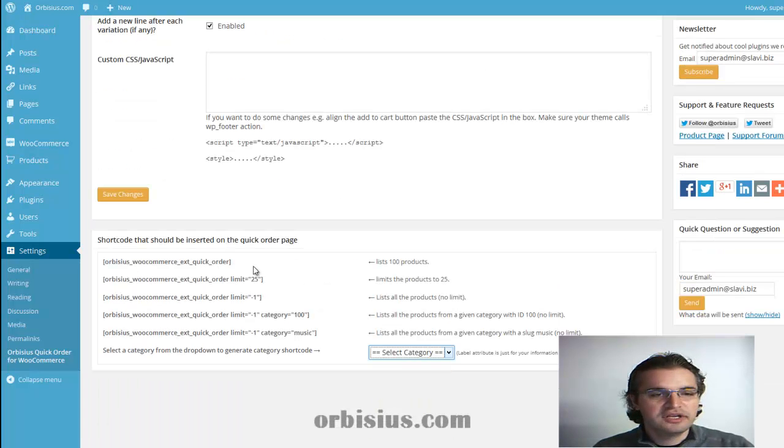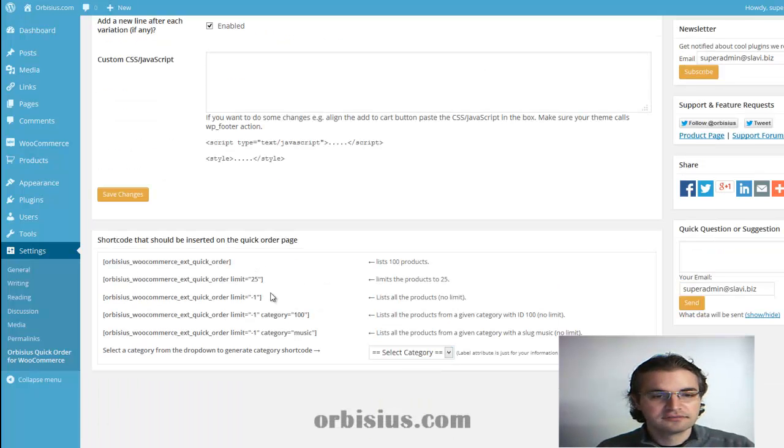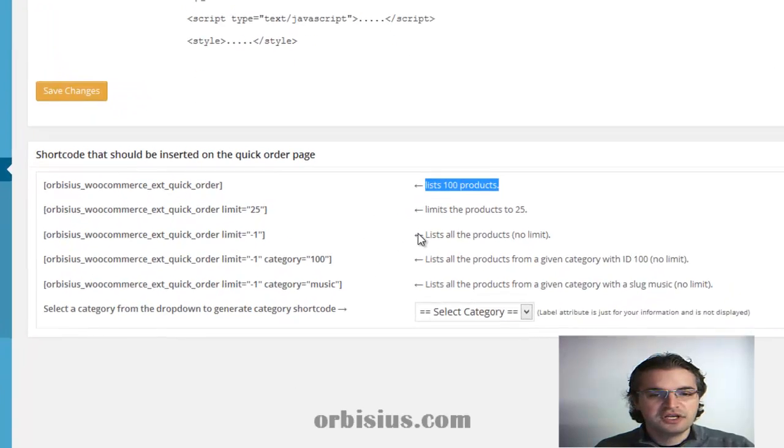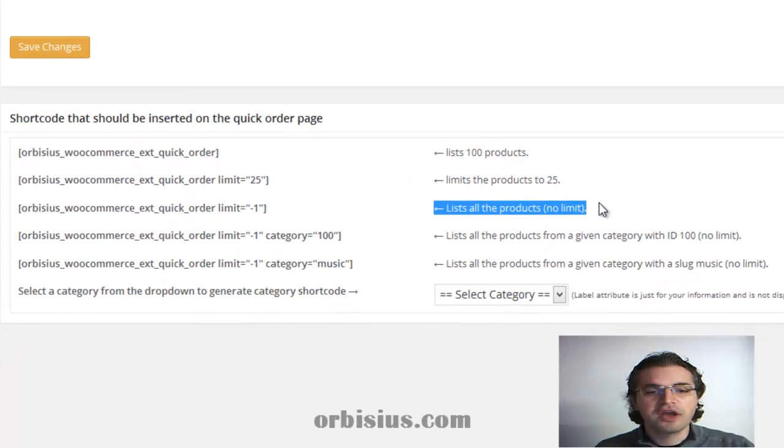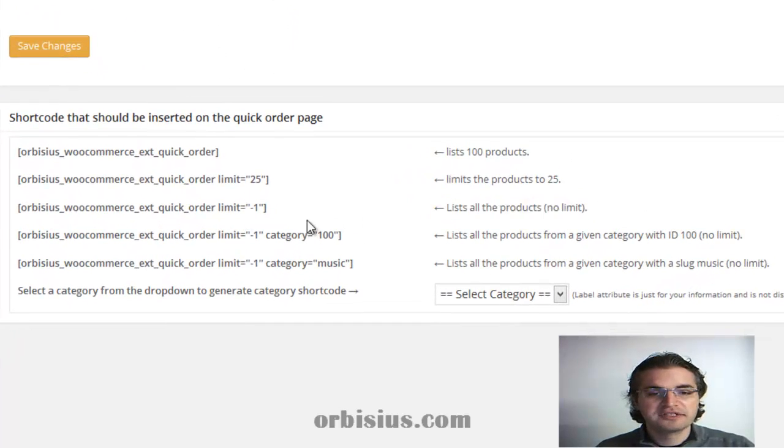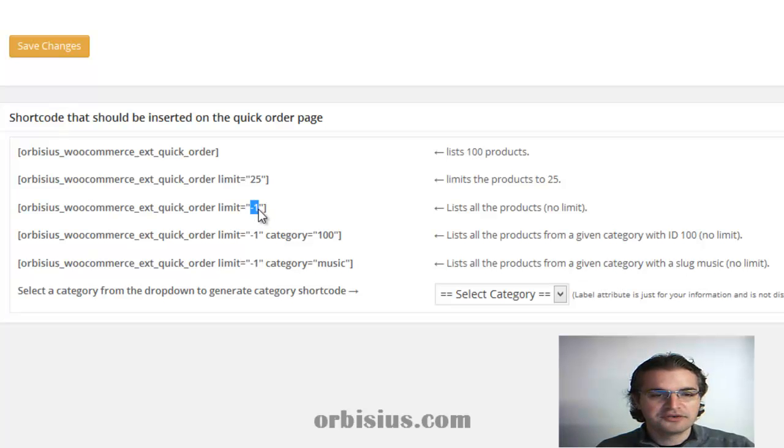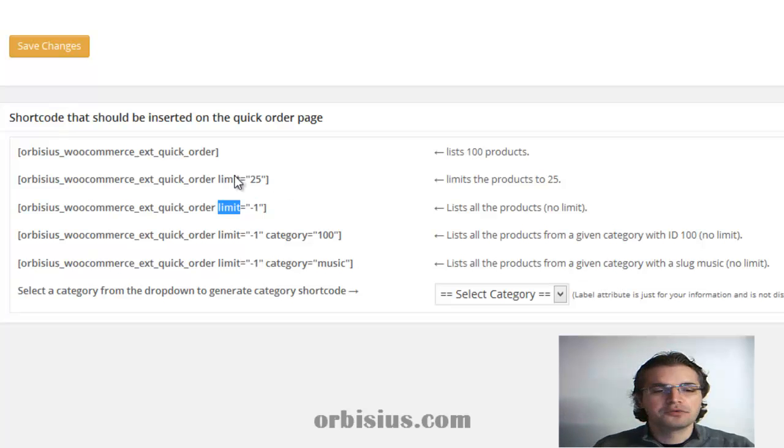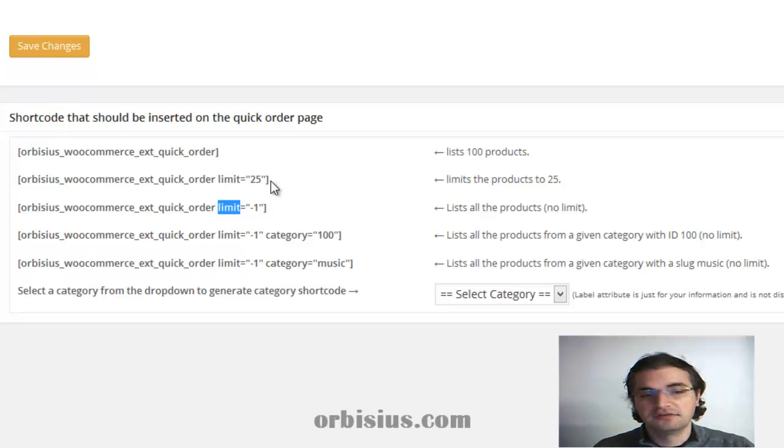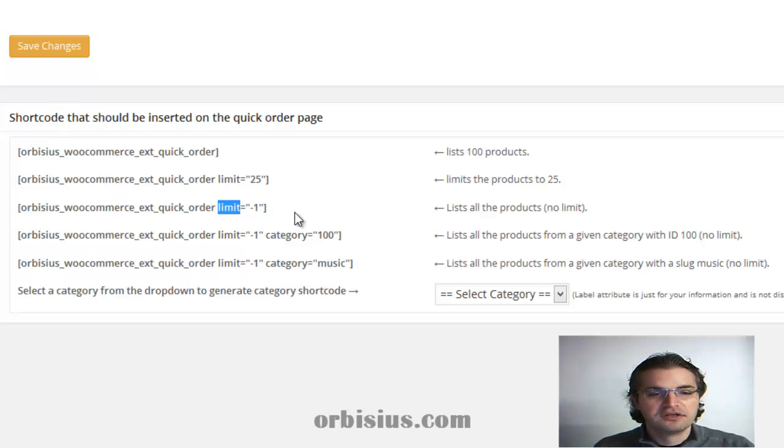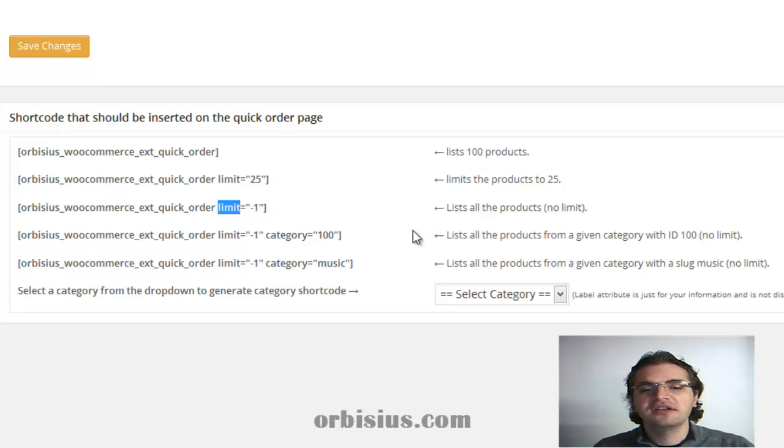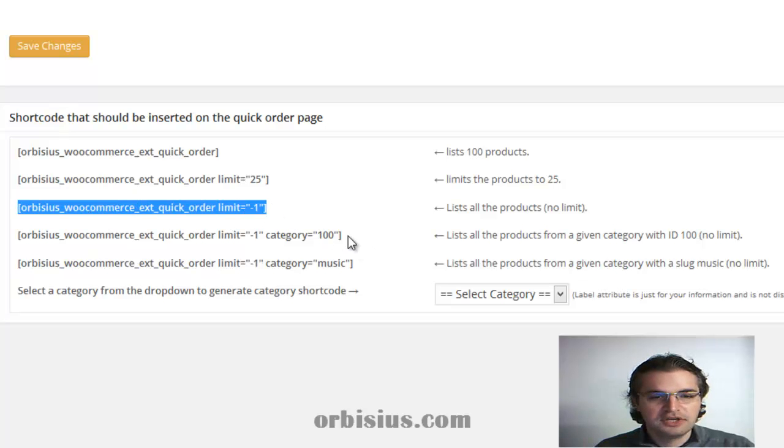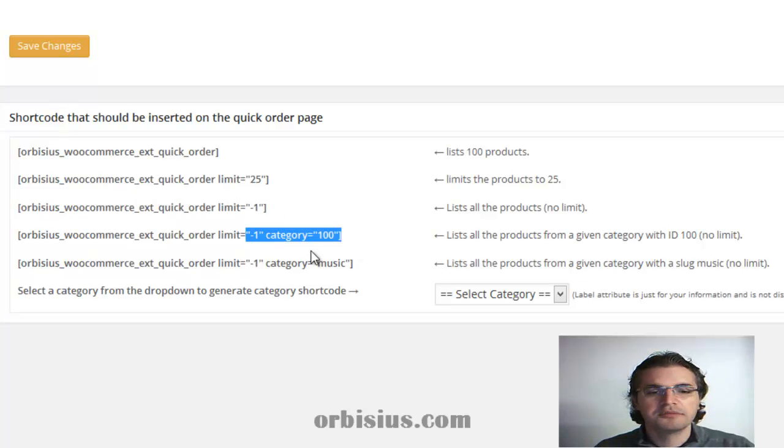You can either display all of the products. Here are some examples. If you want to display all of the products without limits, you can use the minus one option. You pass the limit parameter. You can limit the number of products shown to 25. By default, we're limiting them to 100 products.